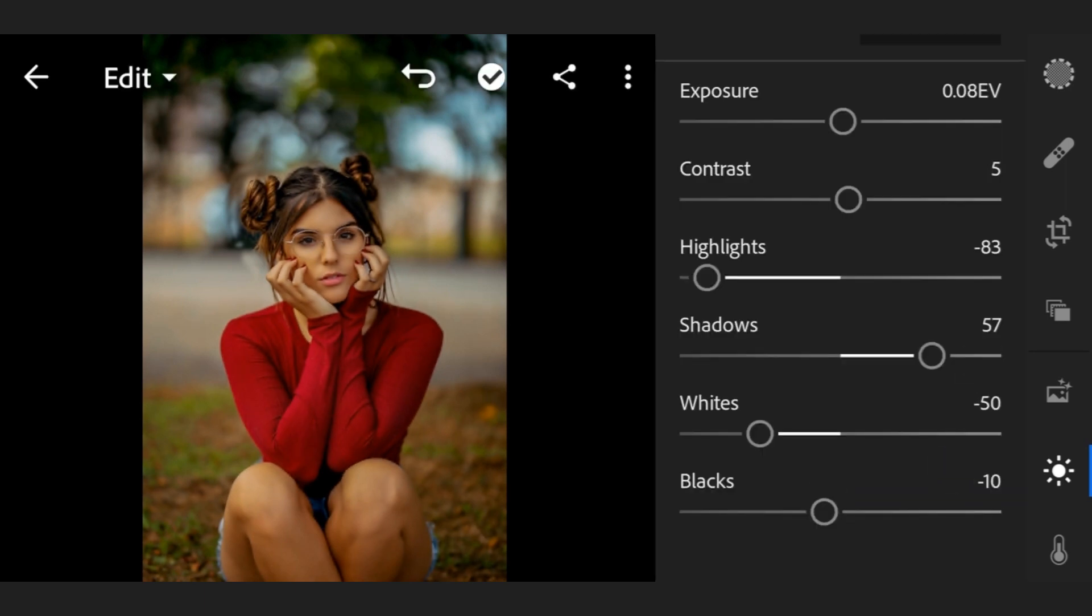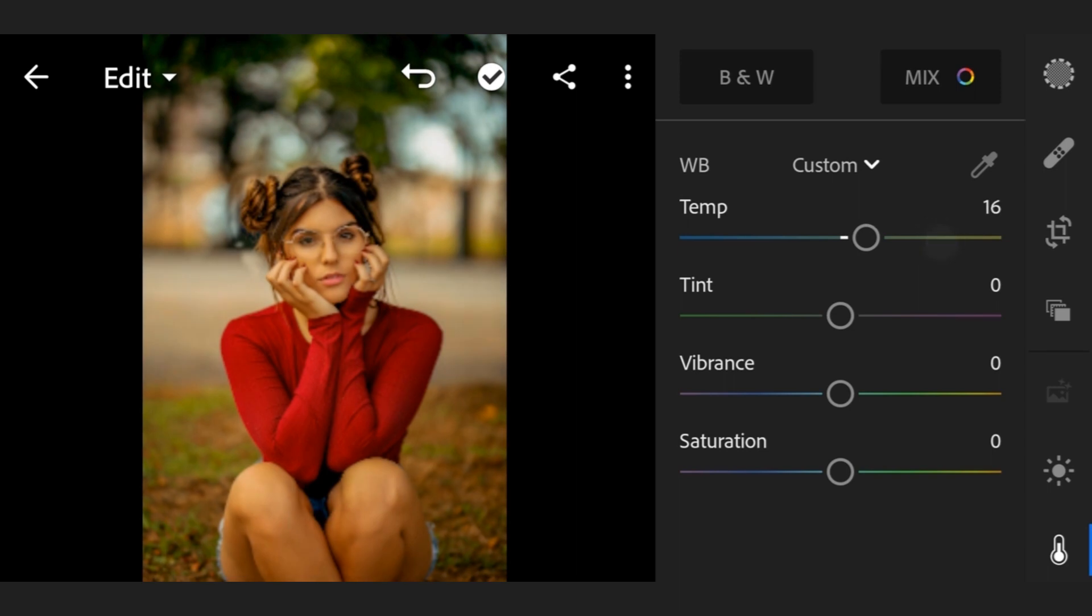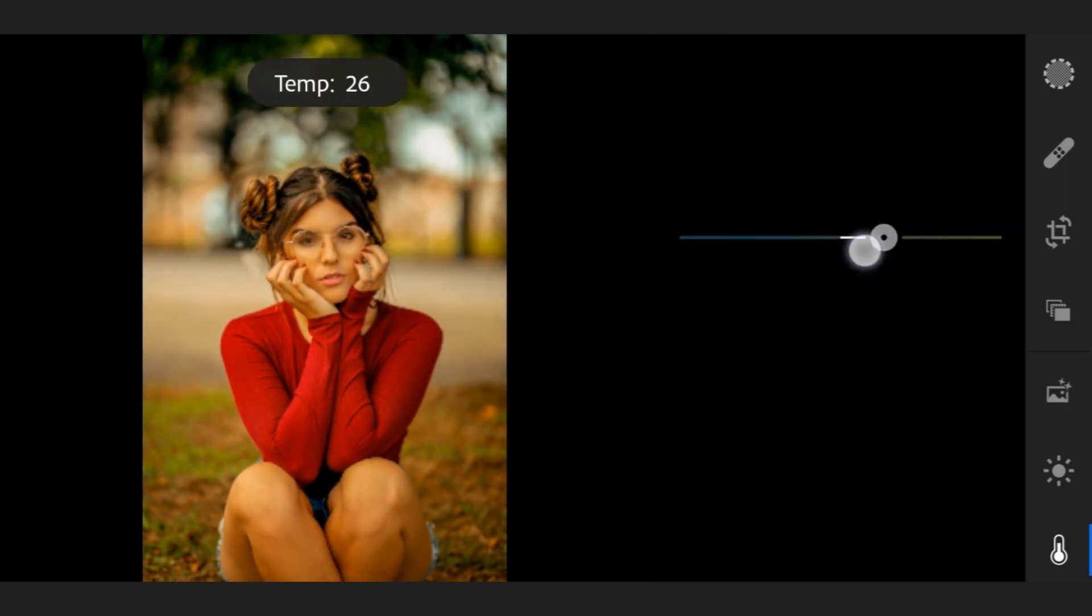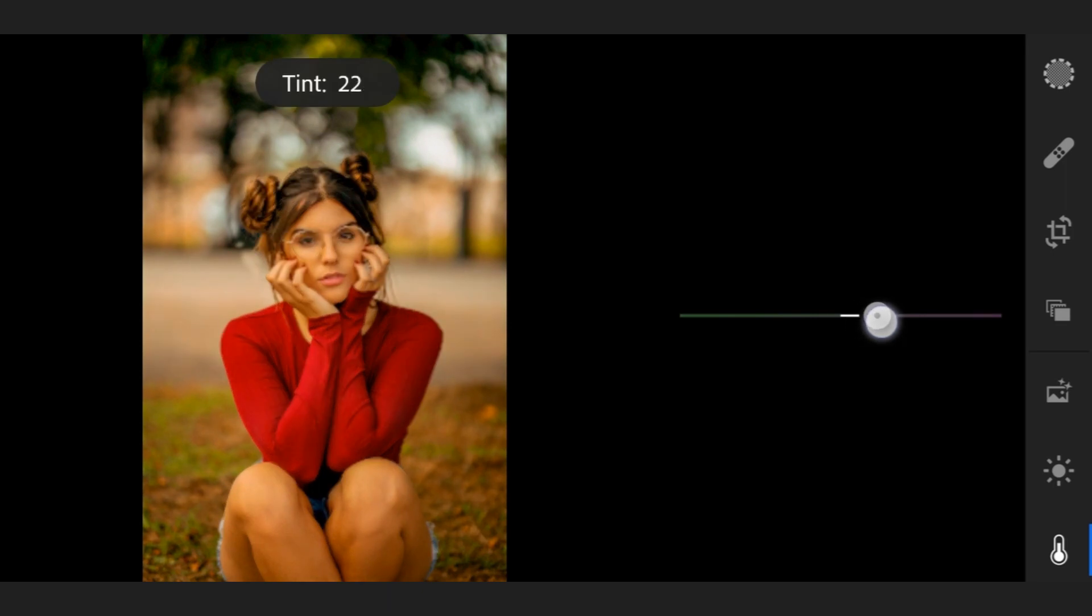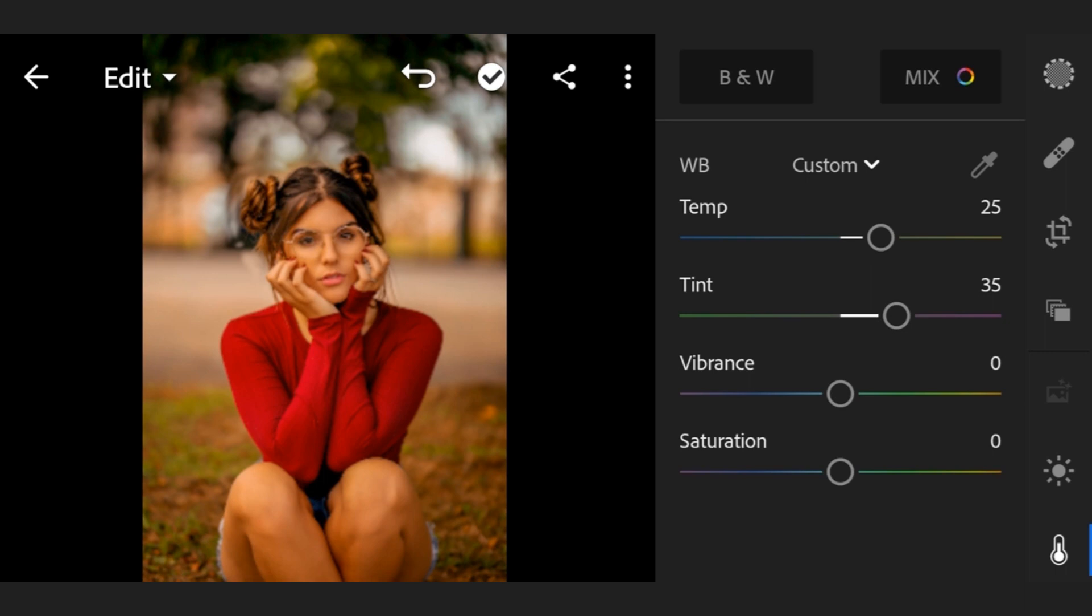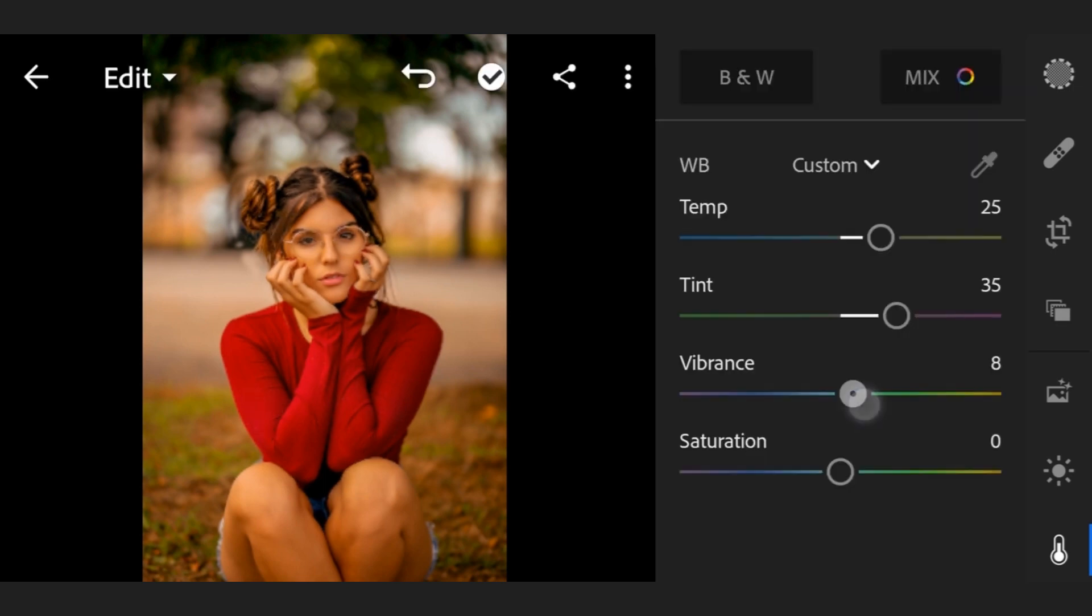Now go to color. Temp plus 25, tint plus 35, vibrance plus 8, saturation plus 2.